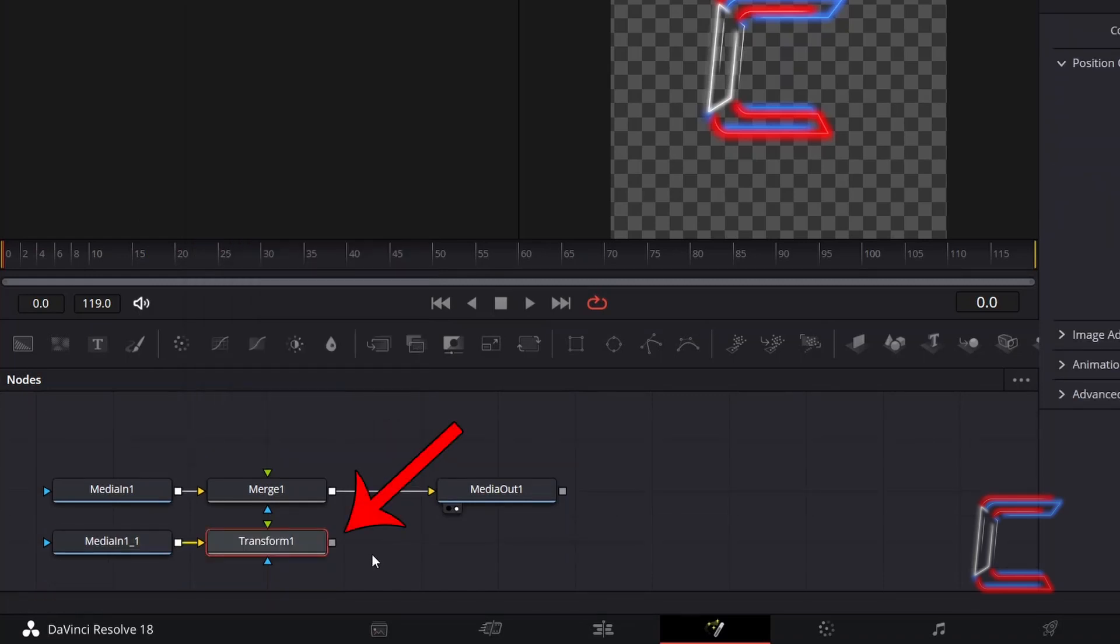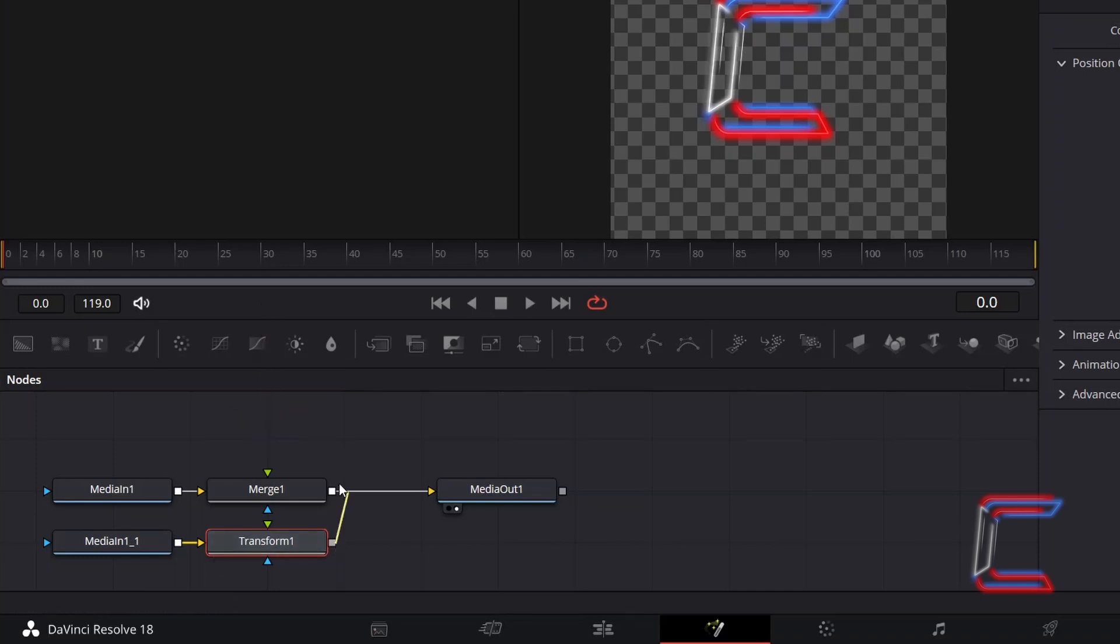Click on the grey box to the right of this new Transform node and drag your mouse cursor to the green arrow alongside your Merge node, which represents the foreground of your logo reflection effect.